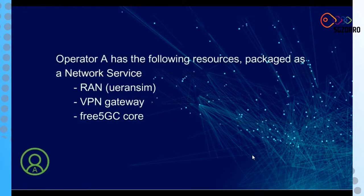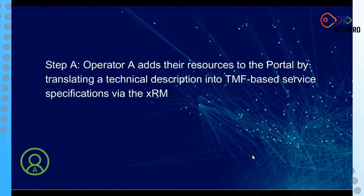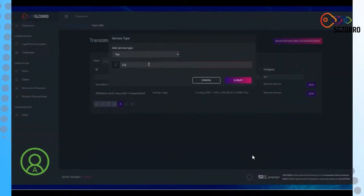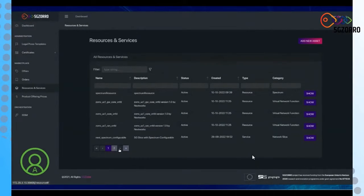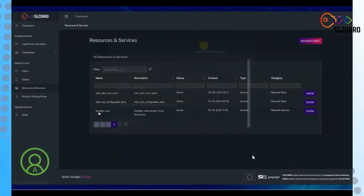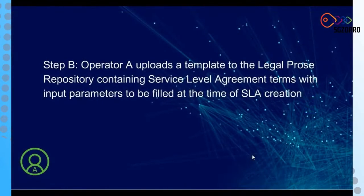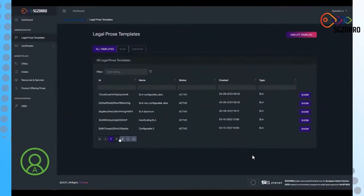Operator A will provide a product offer for the core comprising 3 VNFs: the core, the VPN gateway, and the emulated radio access network. You can see in the 5GZero portal that technical resources and services are automatically discovered and translated into TMF service specifications, which can then be used to create product offerings. The characteristics of the resources are shown. After that, Operator A proceeds to uploading an SLA template — a service level agreement template — that can be used to create an SLA object attached to an offer in order to be monitored whenever instantiated.